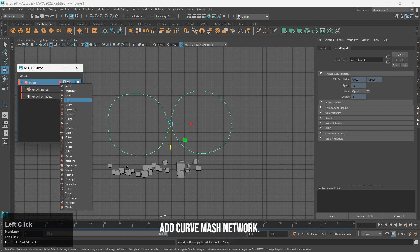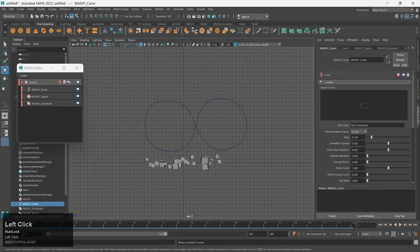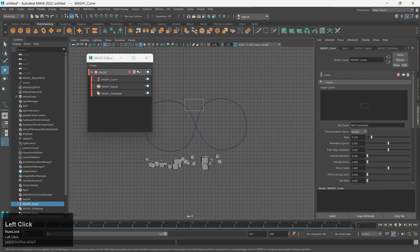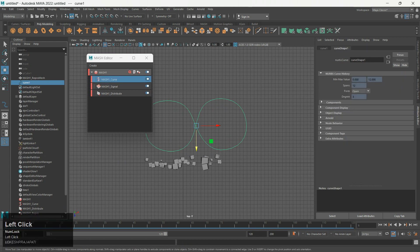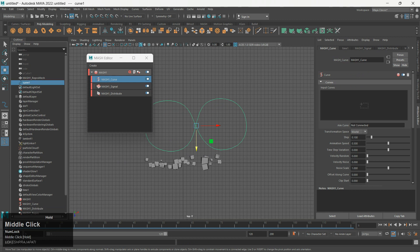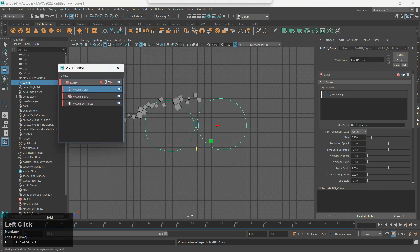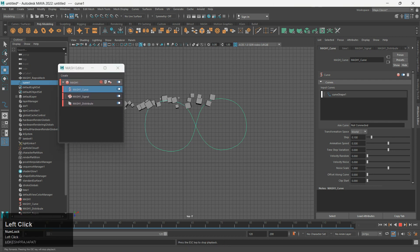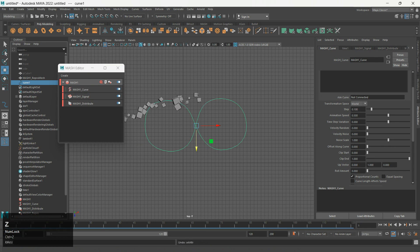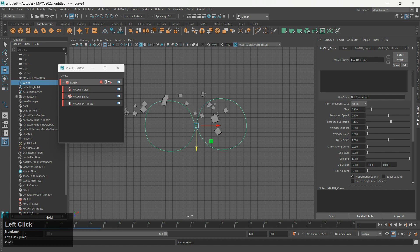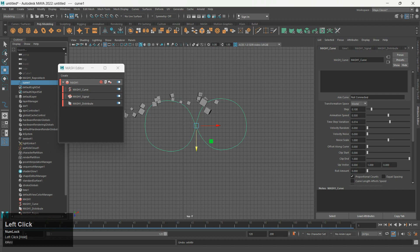Add Curve MASH Network. Select the curve and drop it in the input curve box.